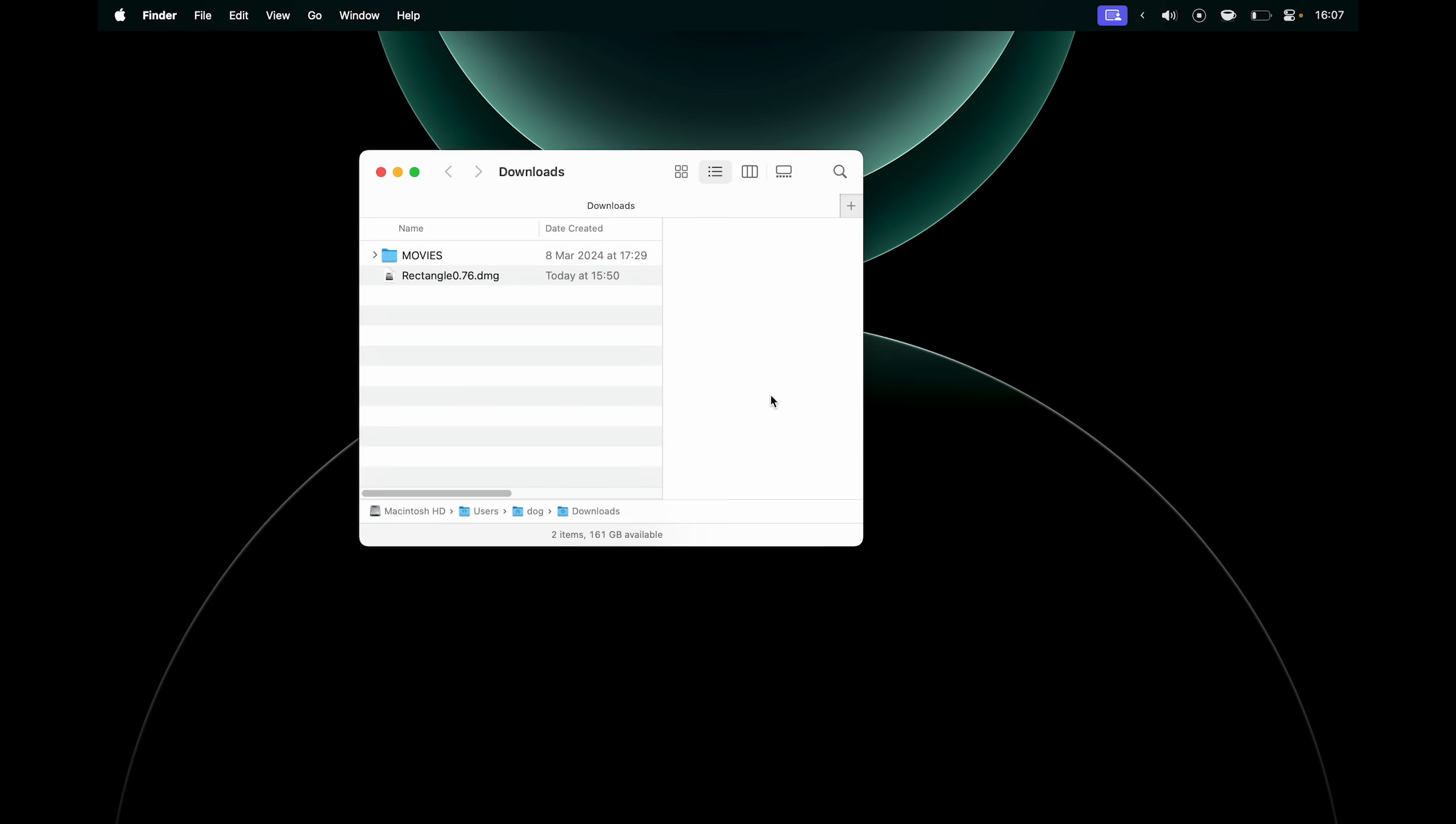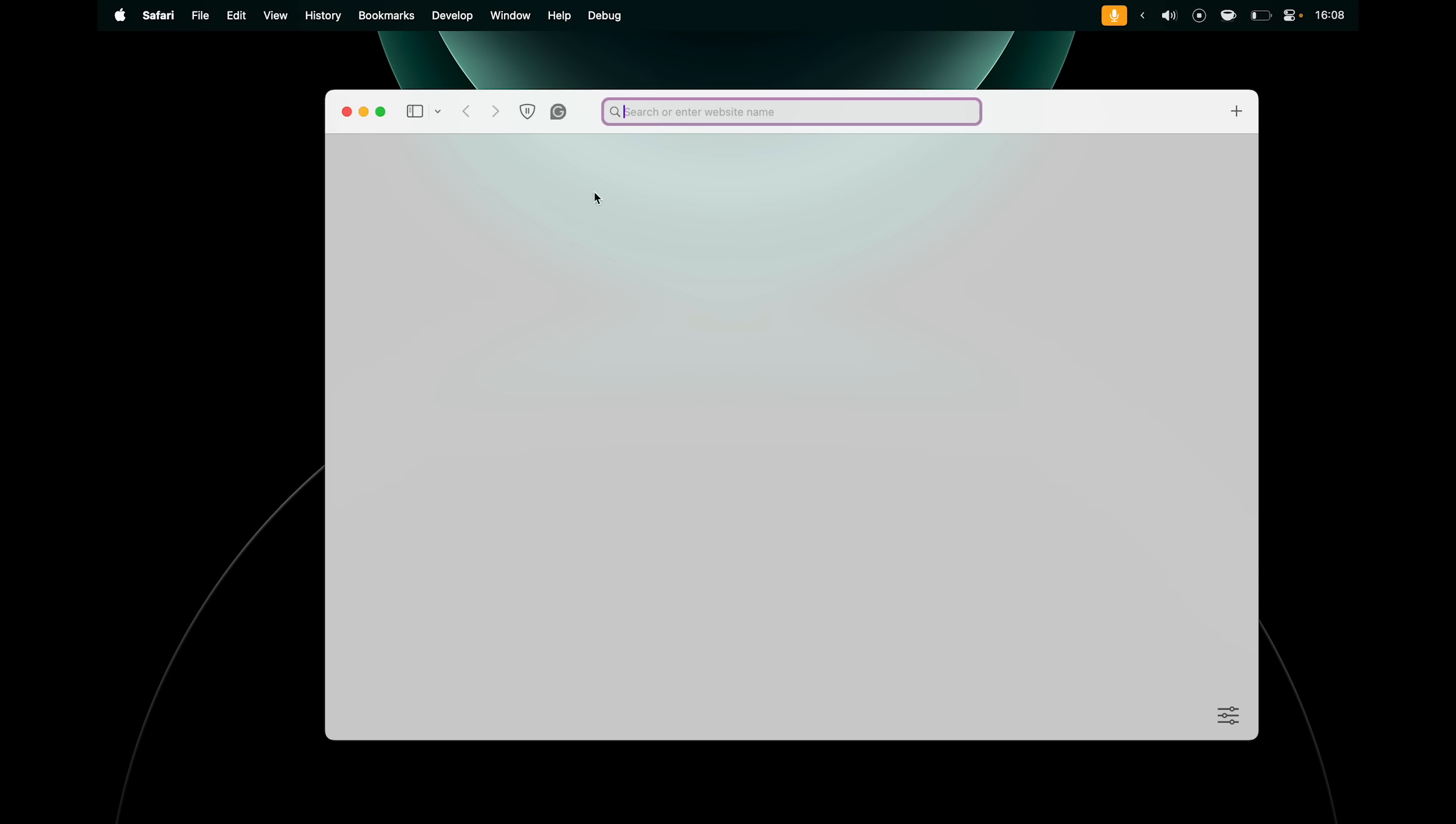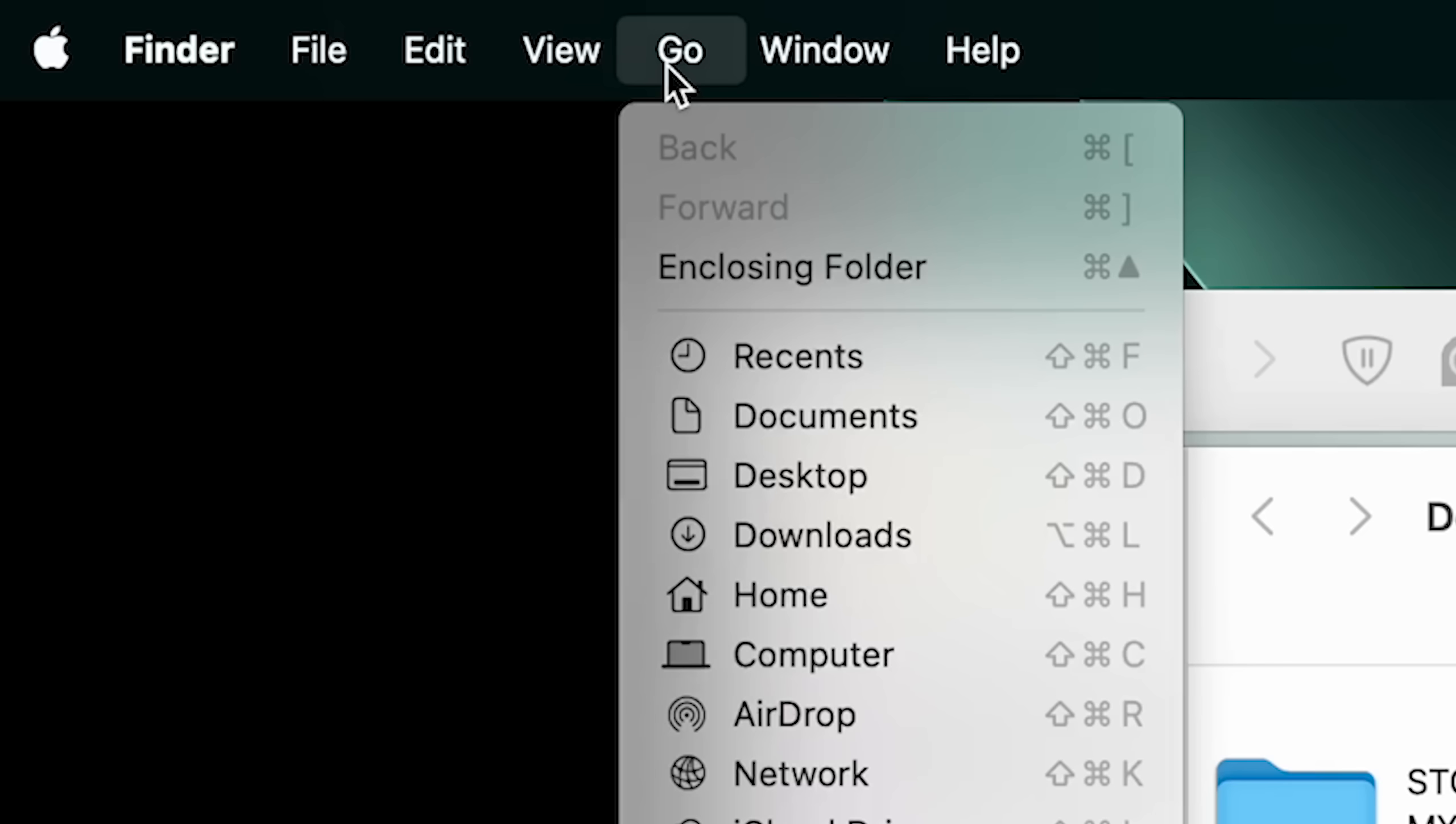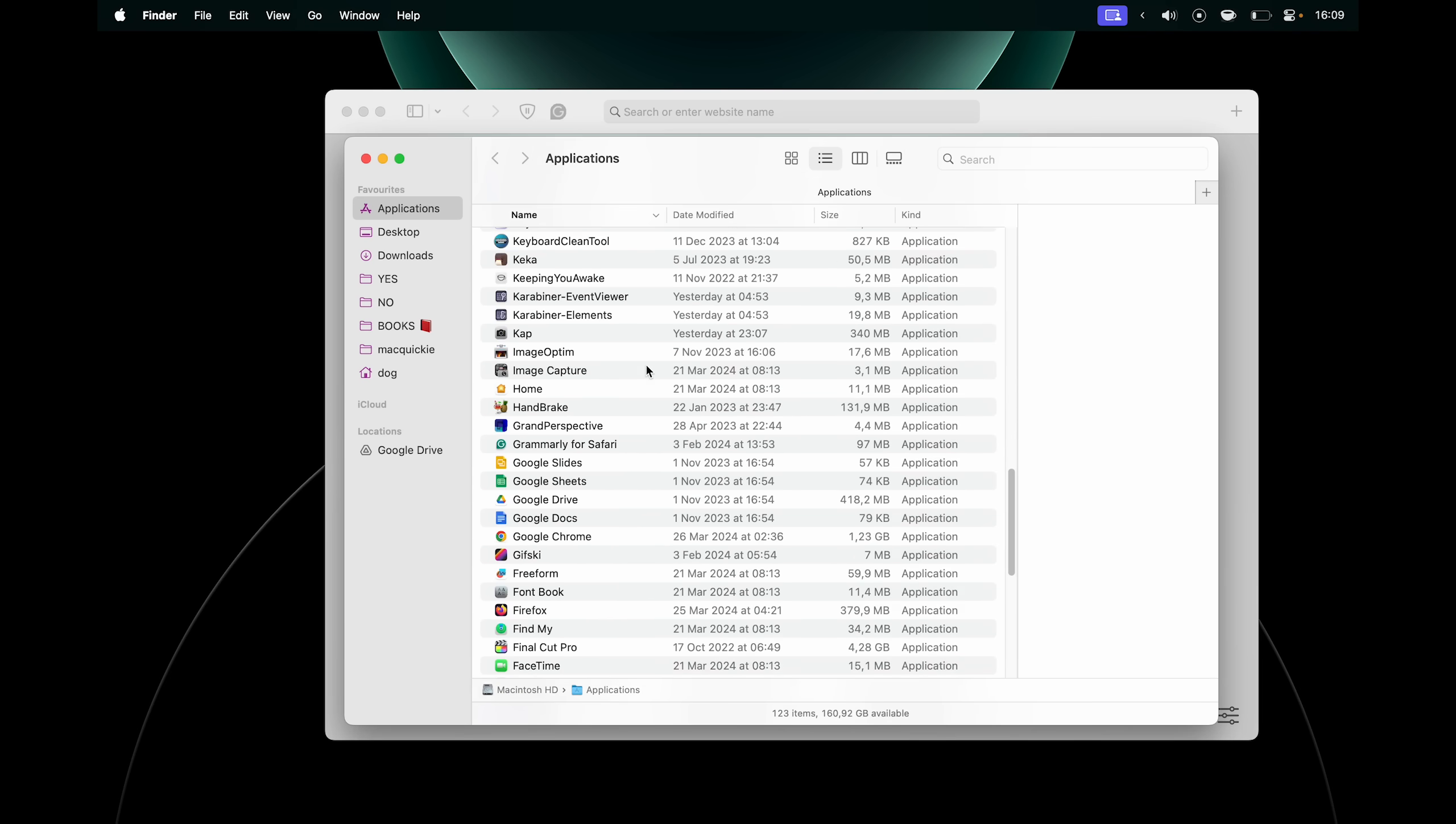Also in the downloads folder, you can delete this DMG file as well, because this is just an installer that held our application. Now the application is inside of our applications folder, and we have to get there if we want to uninstall apps. So from your Finder, make sure it says Finder and not any other app here, because if you have something else open, it will say that app's name. To make it say Finder, simply go to Finder. Then you can click go and choose applications, and it will open the applications folder with all of your apps.